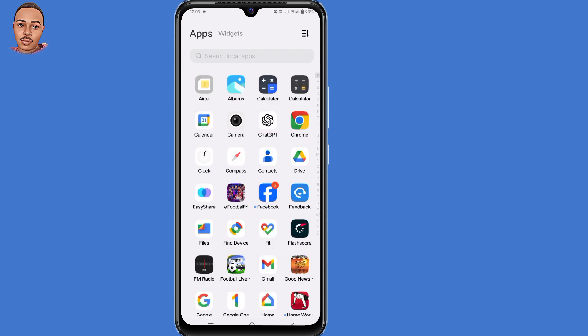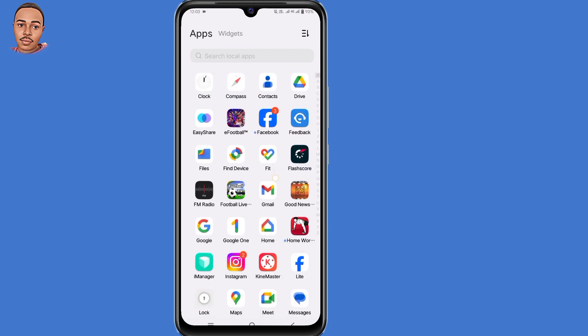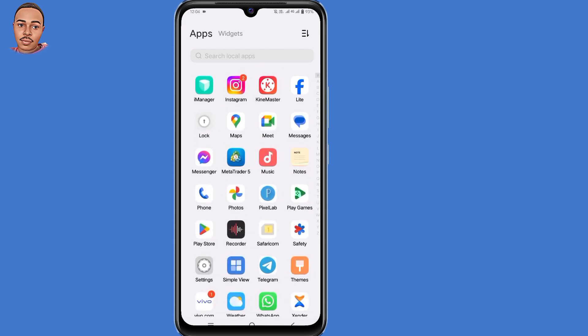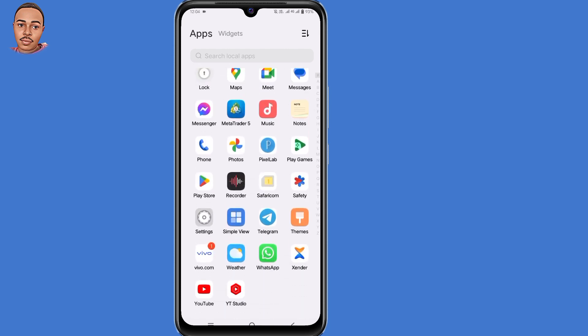You can choose to use either your Gmail or YouTube application. The process is the same. So I'll use my YouTube application.